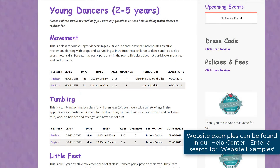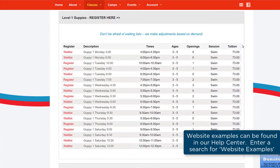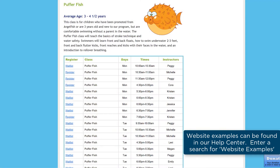The Class Listings Tables can be customized for the information you want shown for your classes. Add some simple parameters to the basic HTML code and you'll be able to add or hide columns of class information, group classes by categories or class days for example, and sort classes within each Class Listings Table.